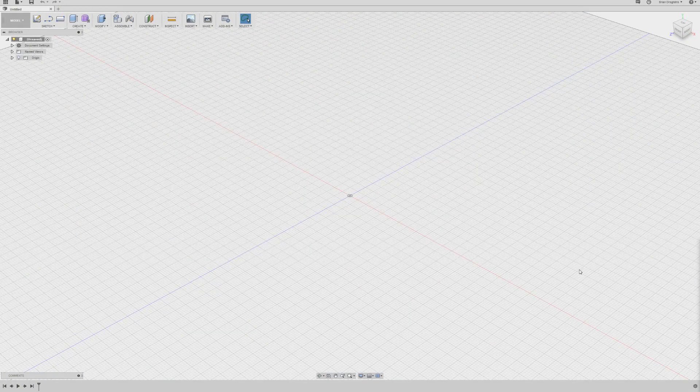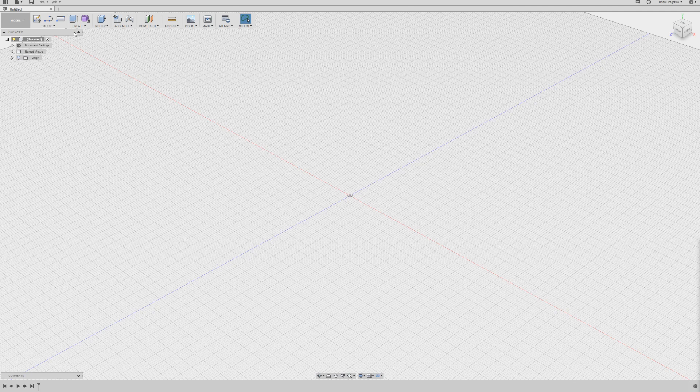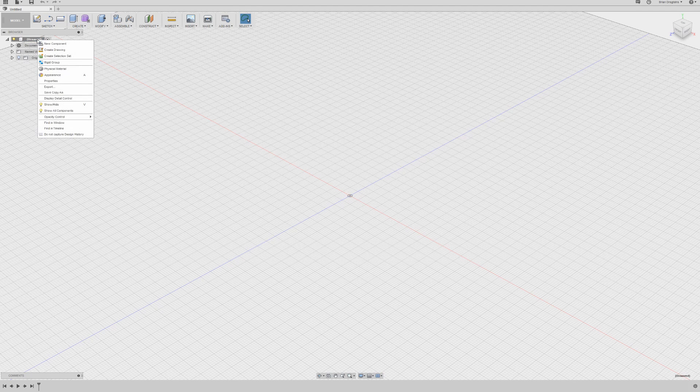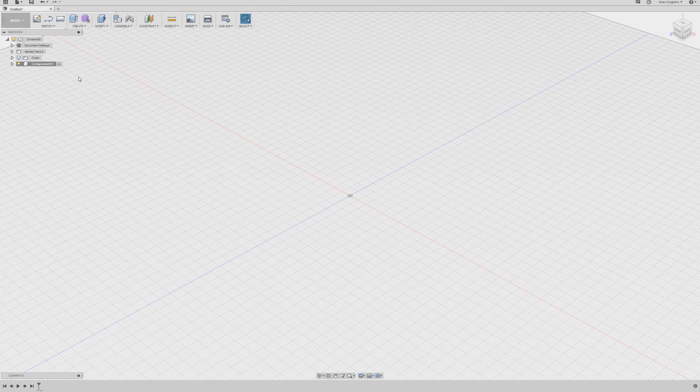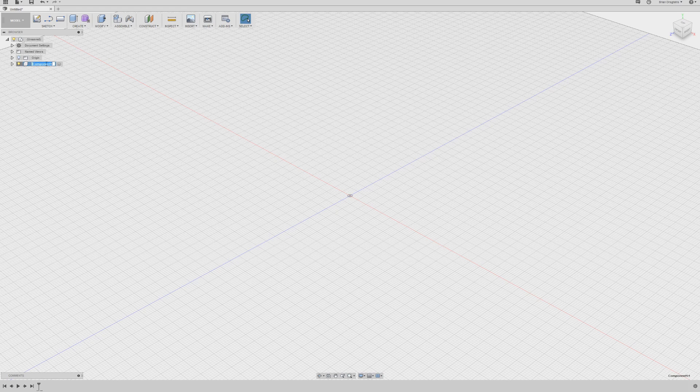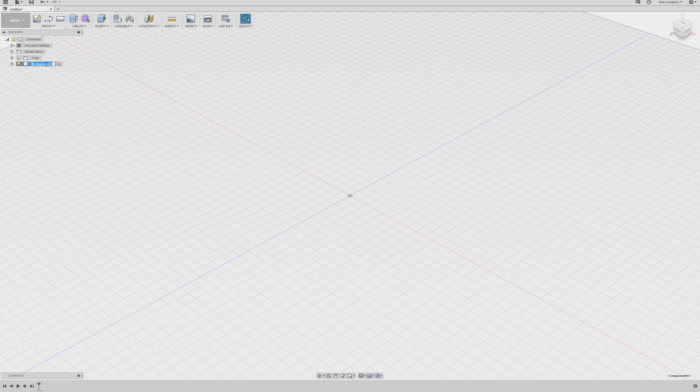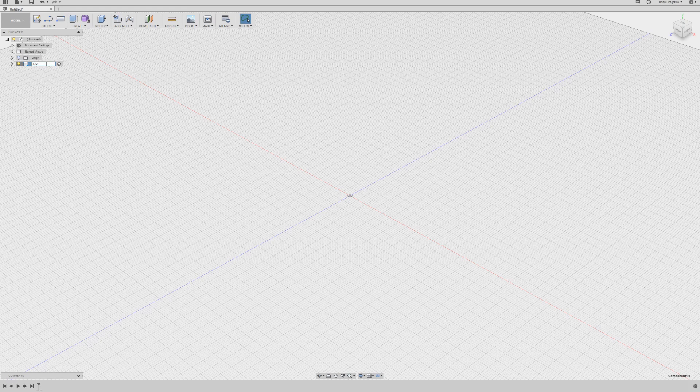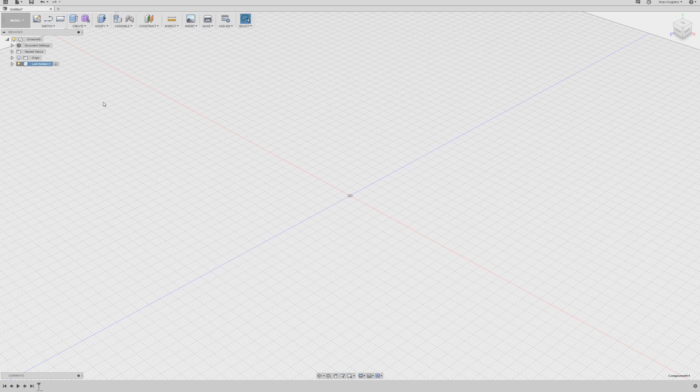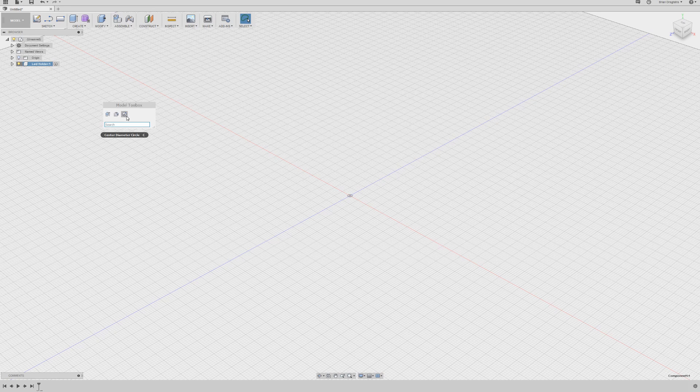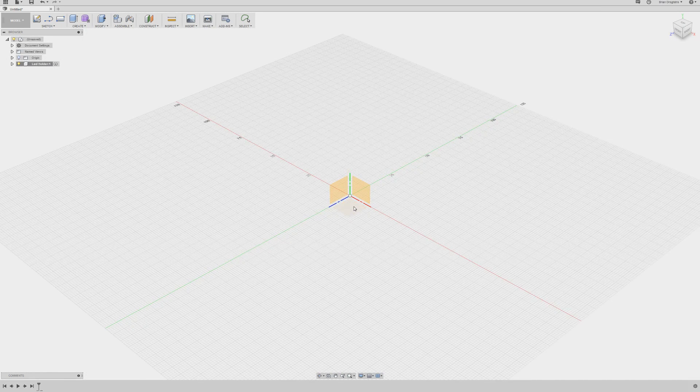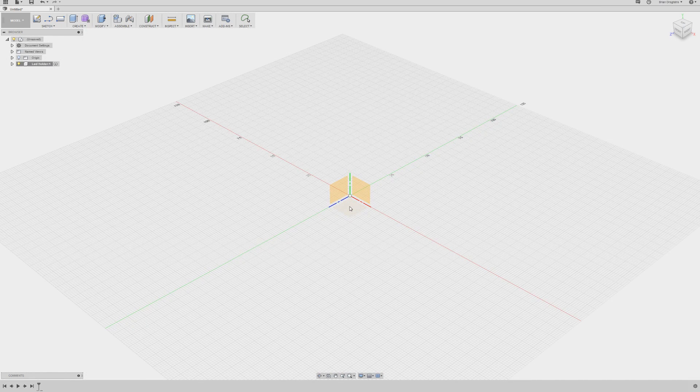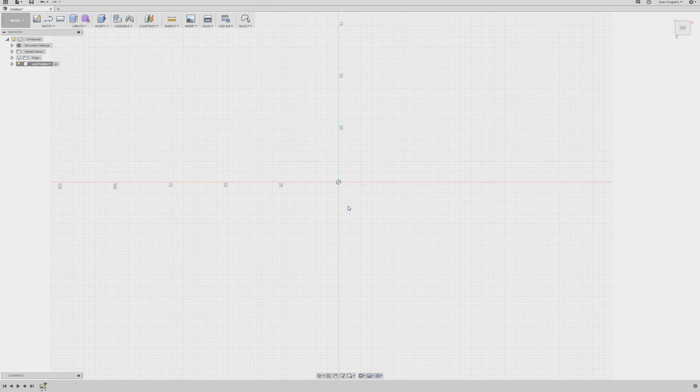Here is my Fusion 360 and at first let me create a new component and I'll give it a name. This component is called my LED holder.